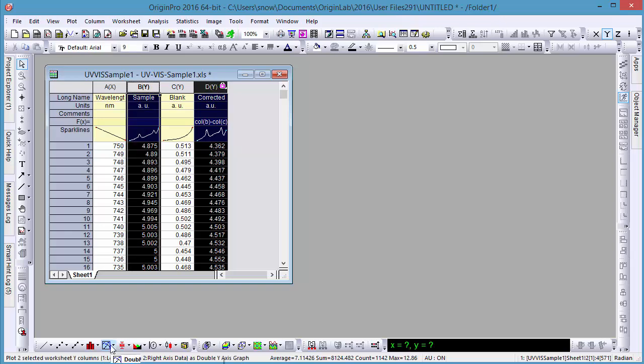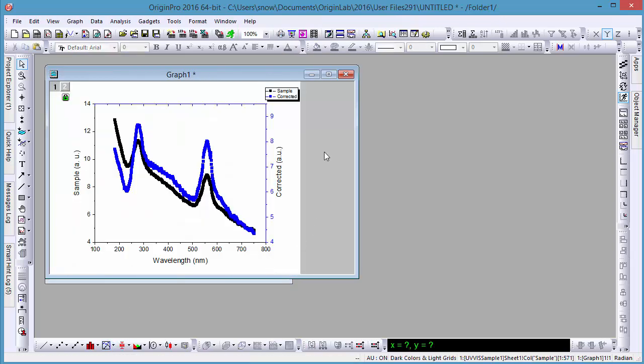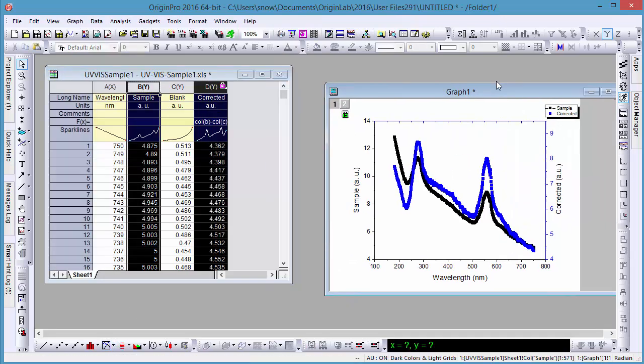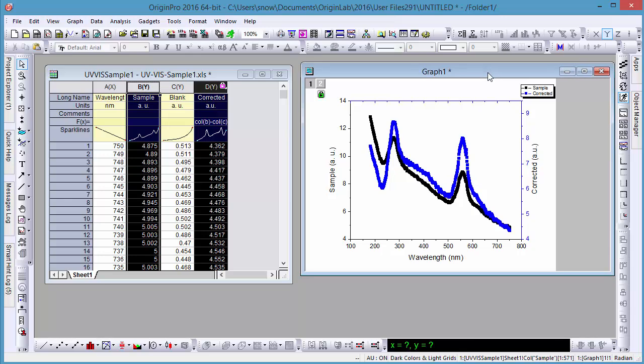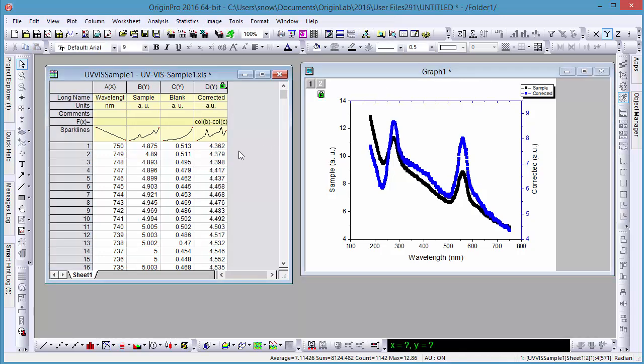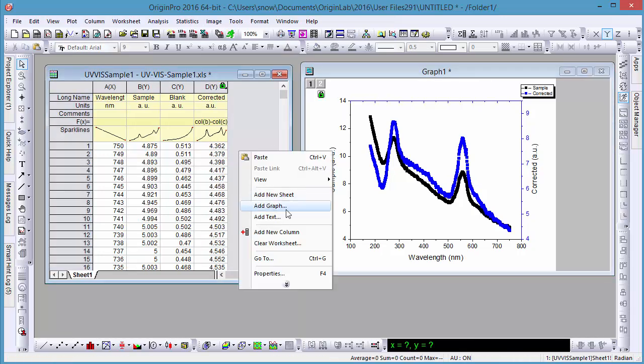Now let's generate a double y-plot of the sample data and corrected data. If we want to include our graph with our data, we can add it as a floating graph in the same worksheet.